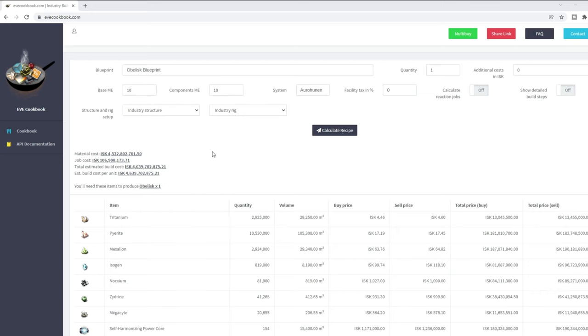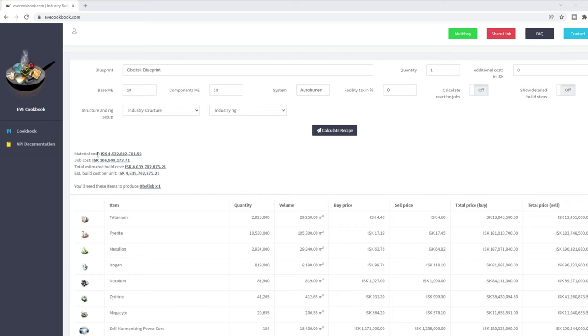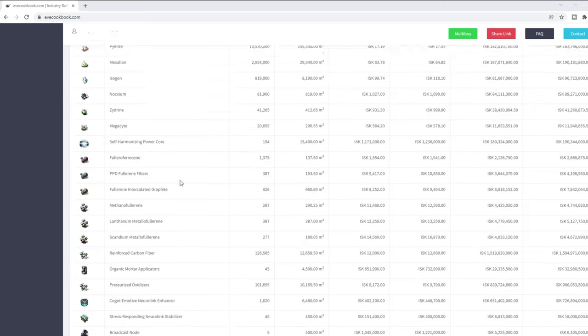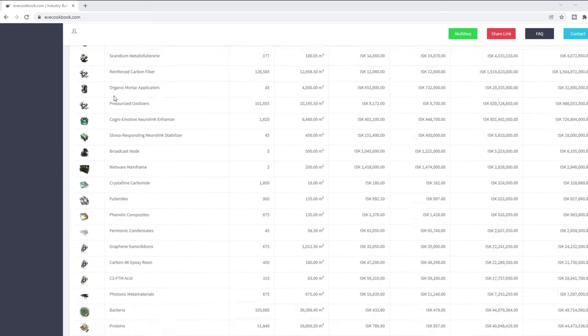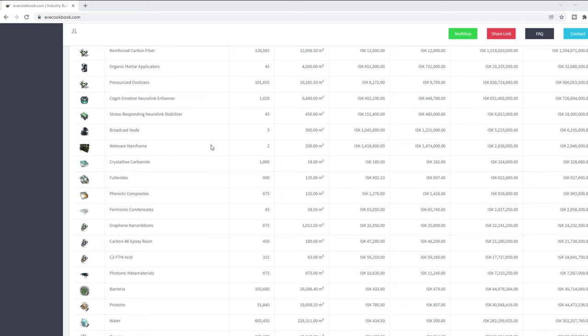So taking a quick look at EVE cookbook here, we've got the obelisk 1010 and in a low-sec system to try and decrease the cost. And we can see here the mineral input again, and this is building every component from scratch. So you don't have the issue that we have here in Jetta, where obviously you have some inflated prices.